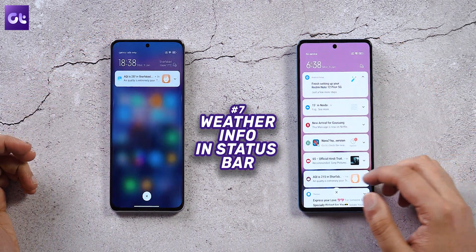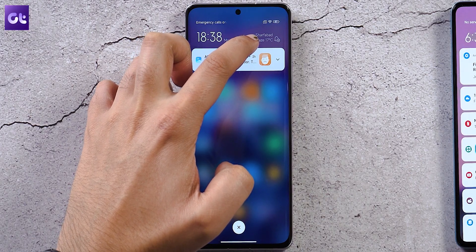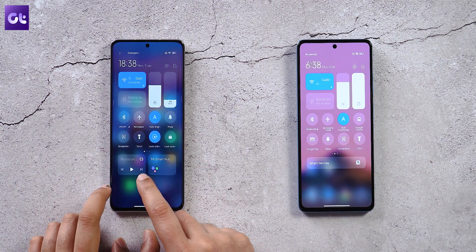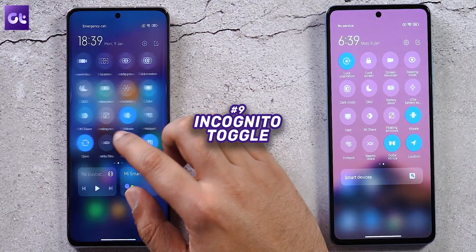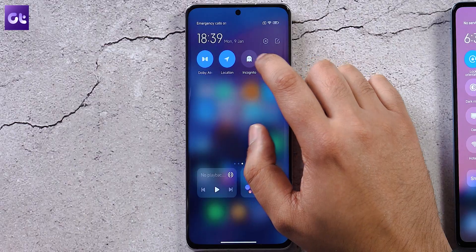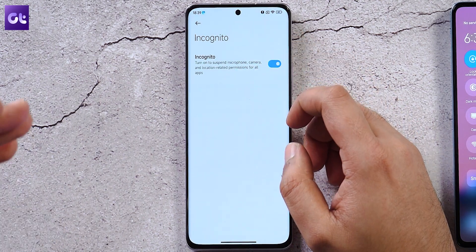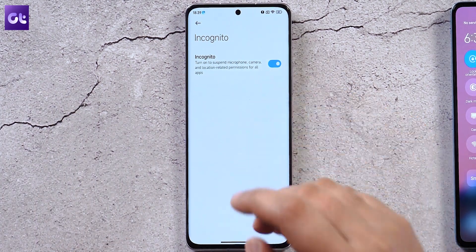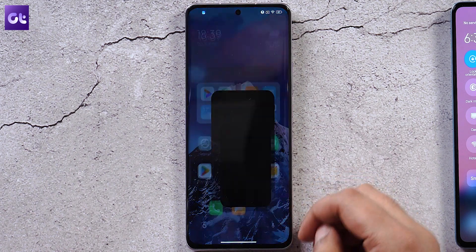In the notification panel, things are largely the same, but you get weather information displayed. Swiping over shows a music player right on the control center along with the Mi Smart Hub. On the last page of the control center, there is a new Incognito button — activating it suspends microphone, camera, and location permissions for all apps, both system and installed.